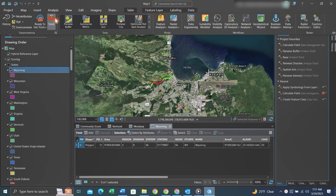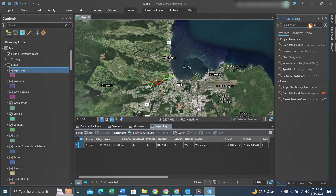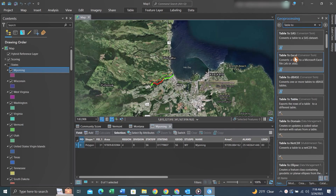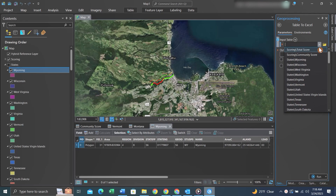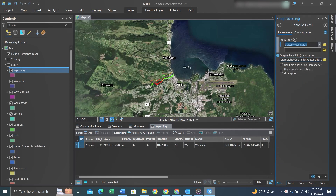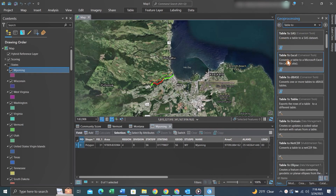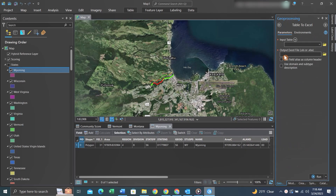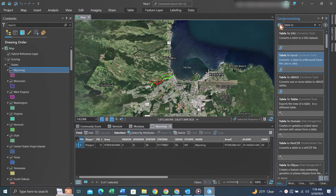So we could go to the Analysis tab, click Tools, type Table to Excel, and then for each of the 50 states we could find them in the dropdown, select them, give it a place to save the XLS, and hit Run. We could also right-click on the Table to Excel tool and explore the batch feature. But today we'll focus on using Model Builder to export all 50 of these states.